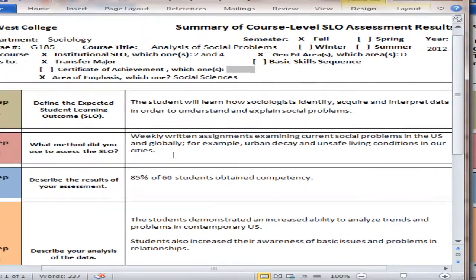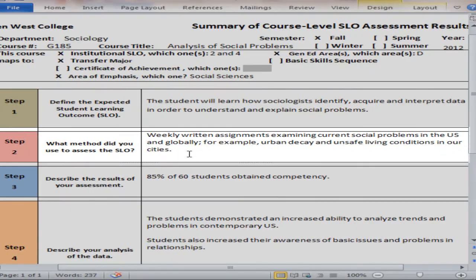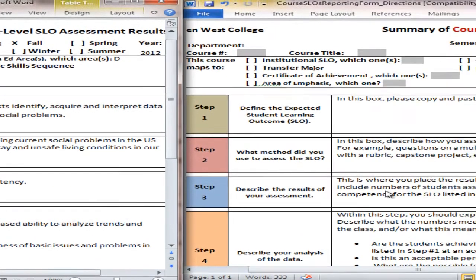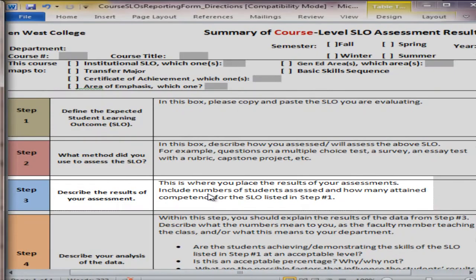So if we come back to the example, she's listed weekly written assignments examining current social problems in the U.S. and globally — for example, urban decay and unsafe living conditions in our city.